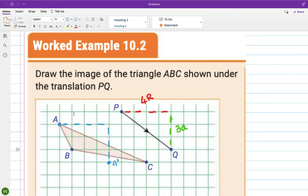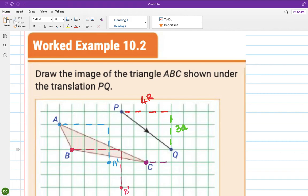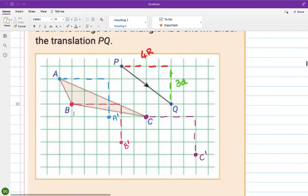Now for point B: 4 right and 3 down — 1, 2, 3, 4, then 1, 2, 3 — that's where B has moved to. Then for point C in purple: 1, 2, 3, 4 right, and 1, 2, 3 down — that's where C has moved to.